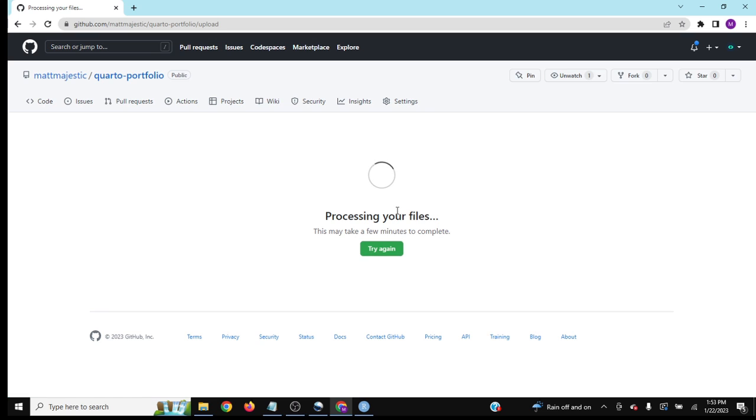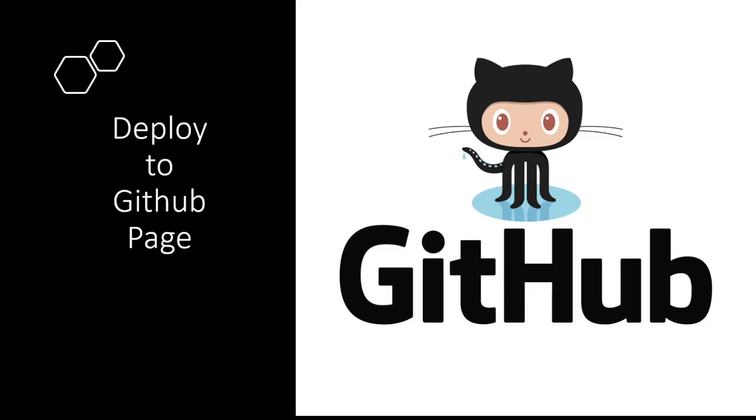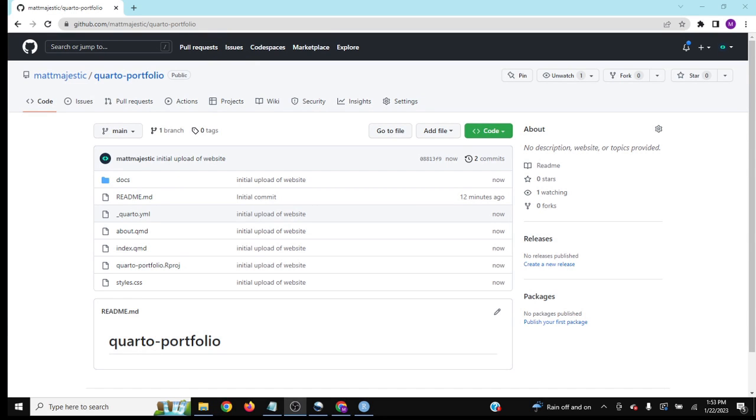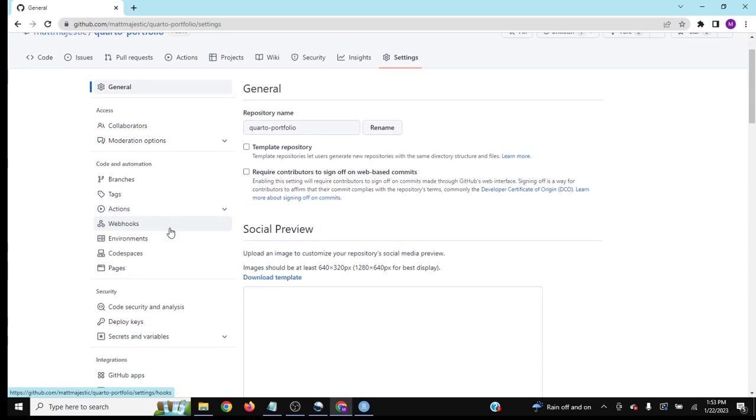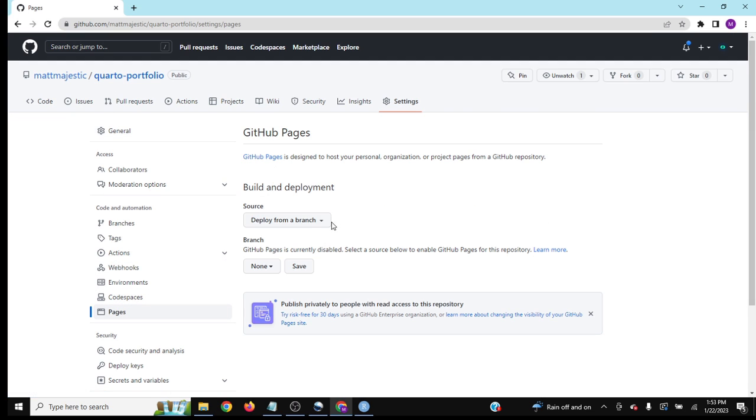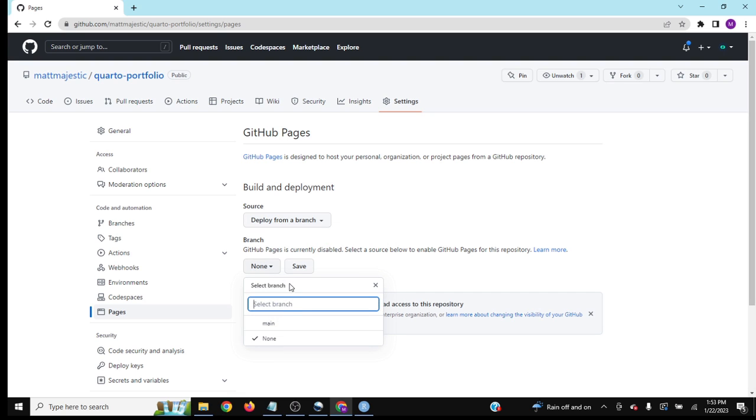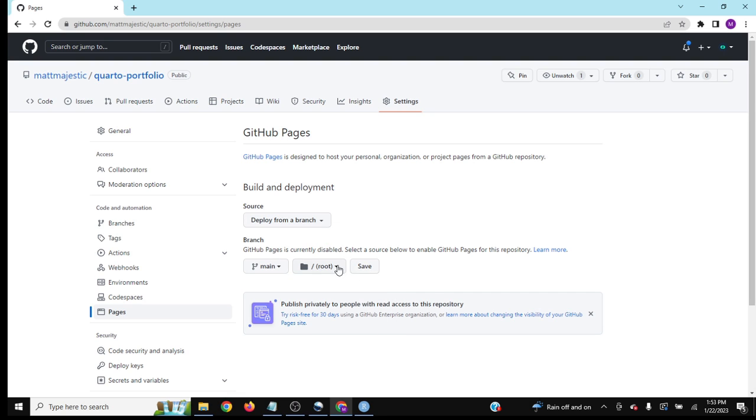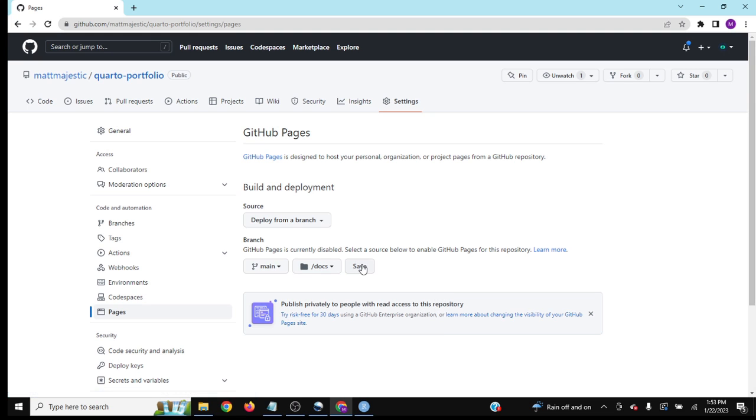Now they're all on GitHub. Before we deploy a GitHub page, for context, GitHub Pages is a service that lets you host static HTML files. Go to settings under your repo and navigate to pages. Deploy from branch. We're on the main branch, which is fine, but set it to backslash docs like we did in the output directory. Save.